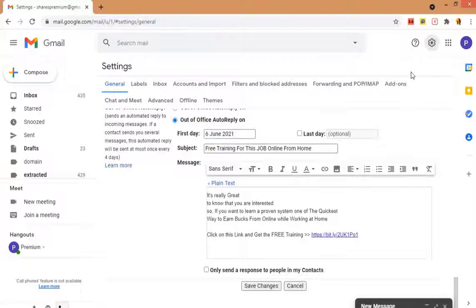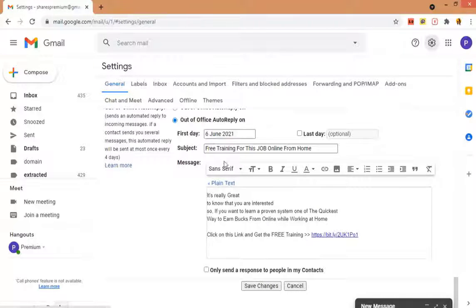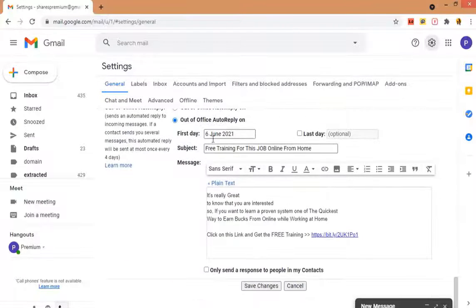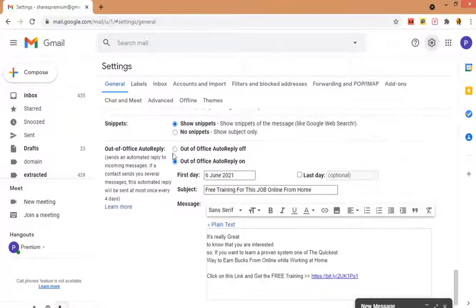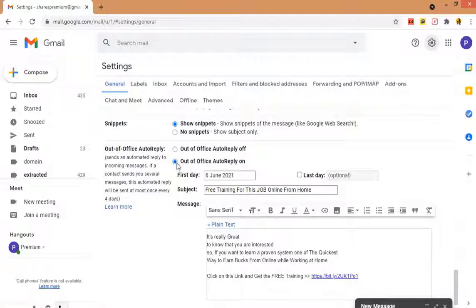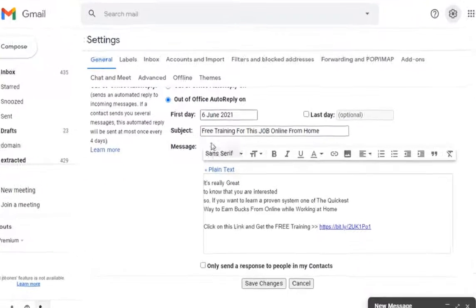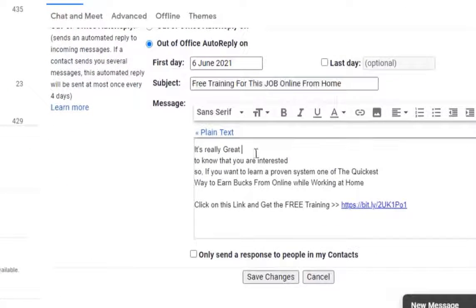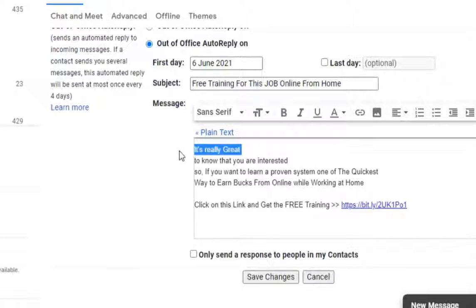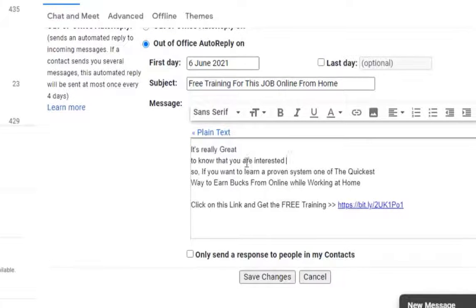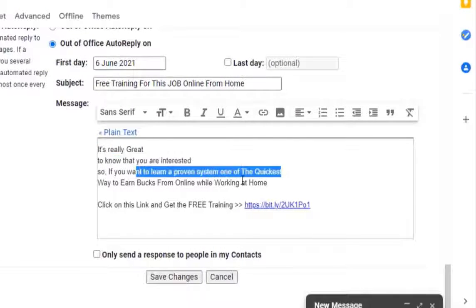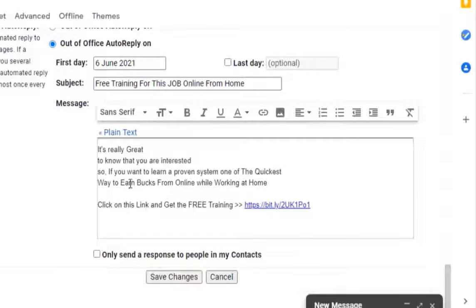Then you have to do one thing. Go to your Gmail, you have to create a new Gmail. After creating a new Gmail, go to settings and from settings go to general and scroll down to the bottom of the page. You will see an autoresponder.